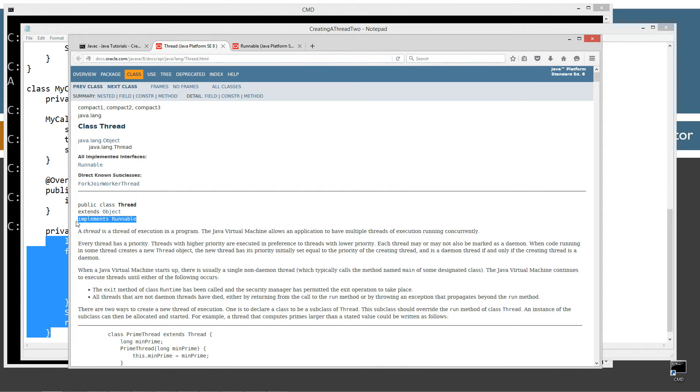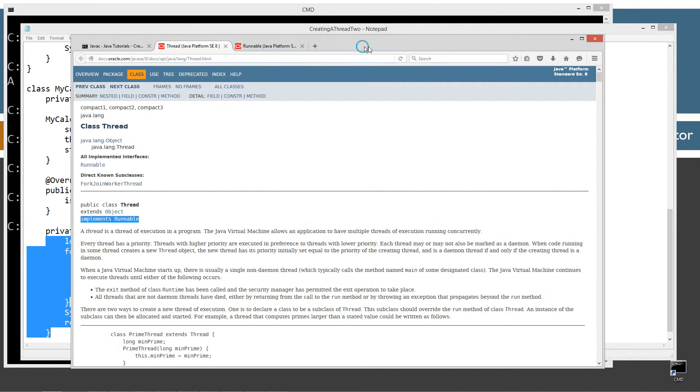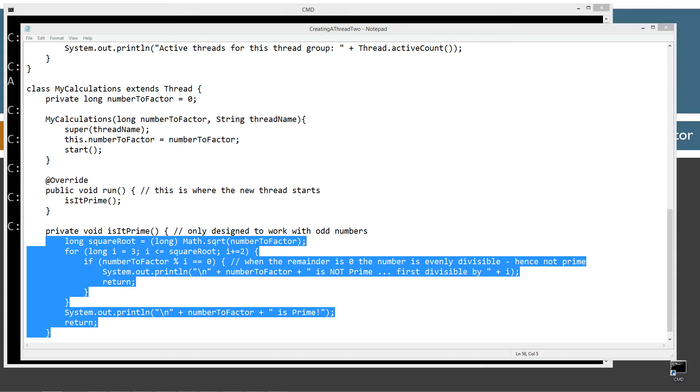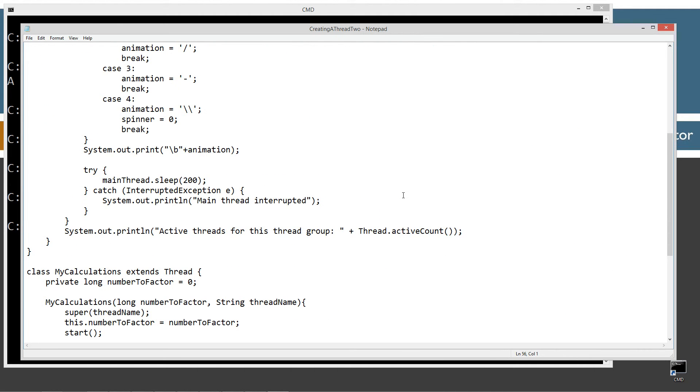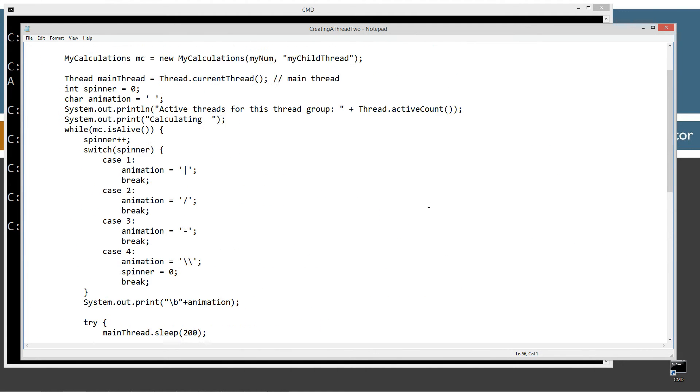As you can see right there. So, but that's just a side note there. Don't really fixate on that too much there.